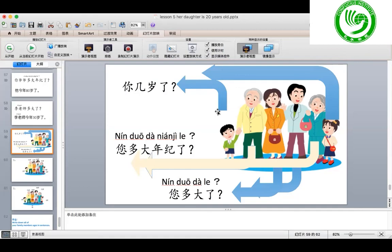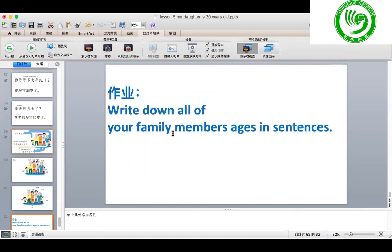In total, we've learned how to ask how old in three different ways for different people. This is the homework: please write down all of your family members' ages in sentences. For example: 我爷爷今年八十岁了, 我奶奶今年七十岁了, 我爸爸今年五十岁了, 我妈妈今年四十五岁了. And then your other family members. If you have any questions, please let me know. 谢谢，bye!